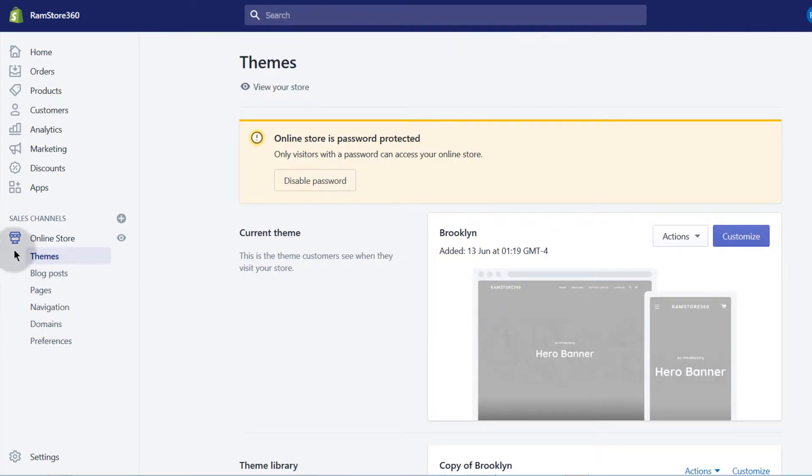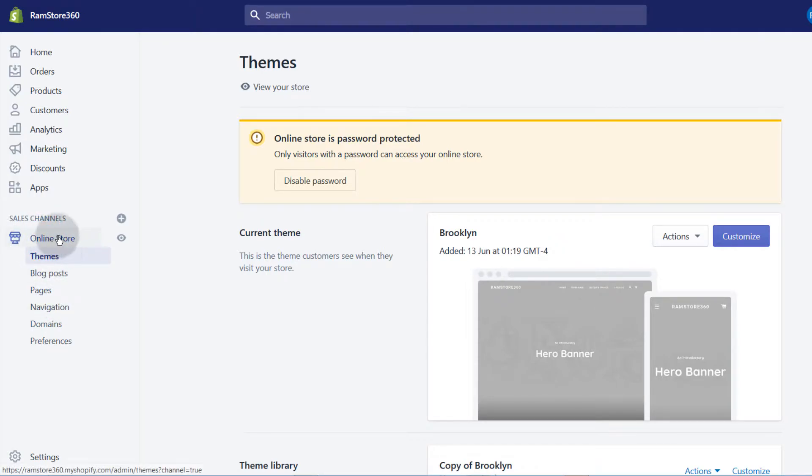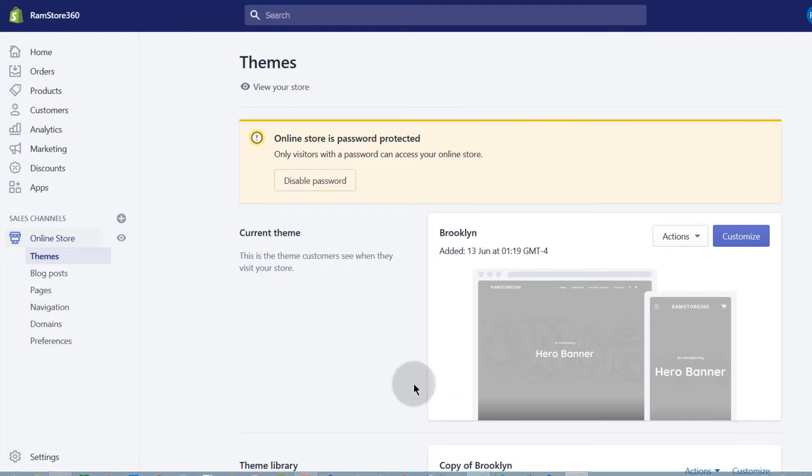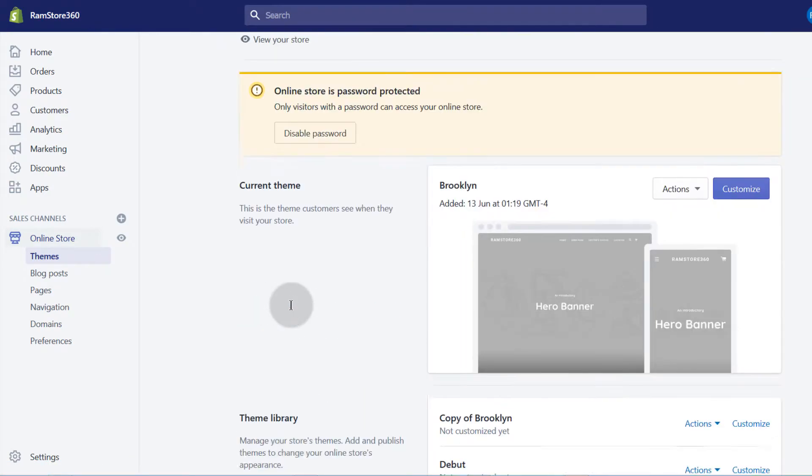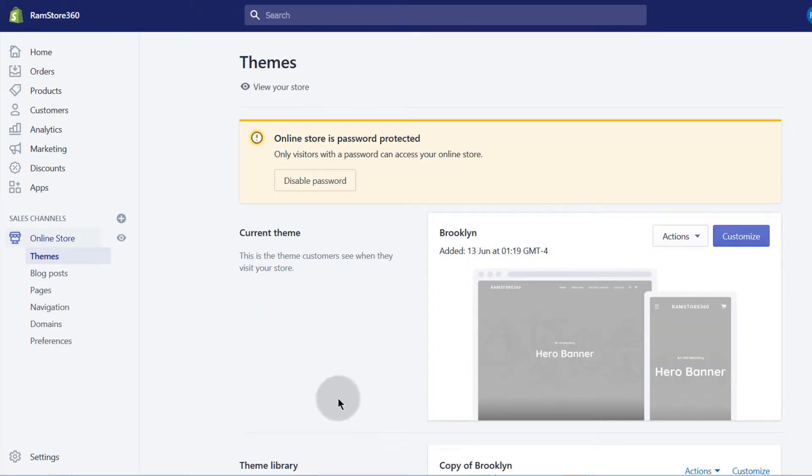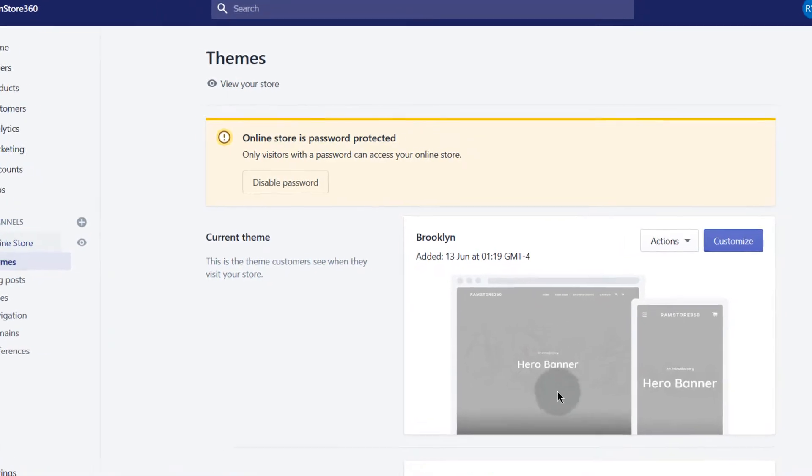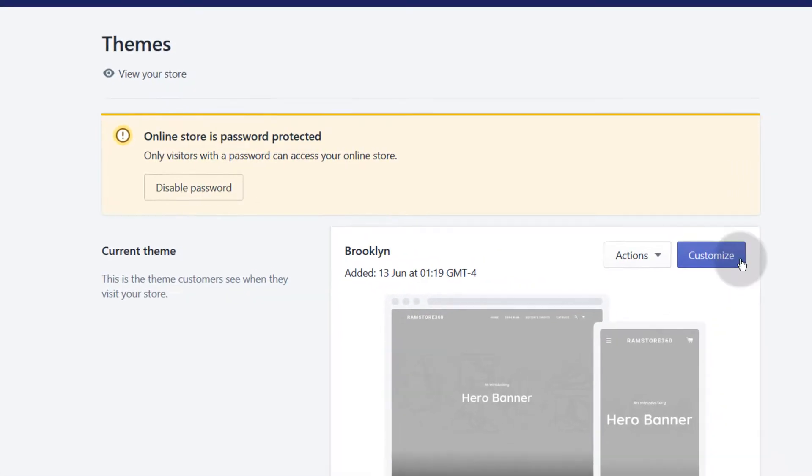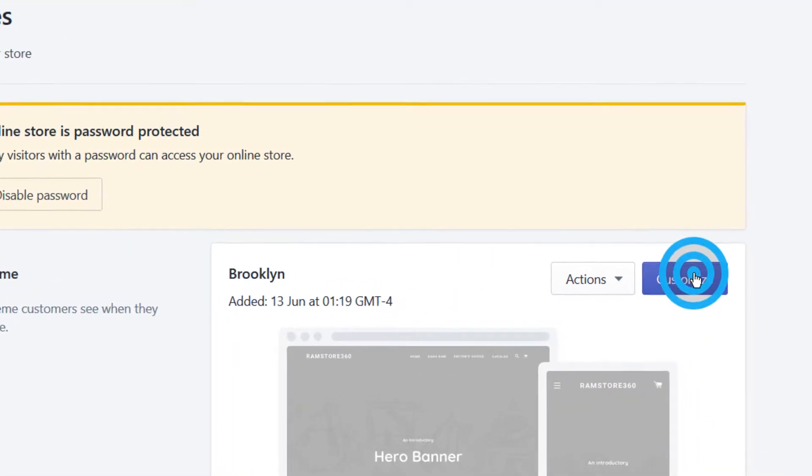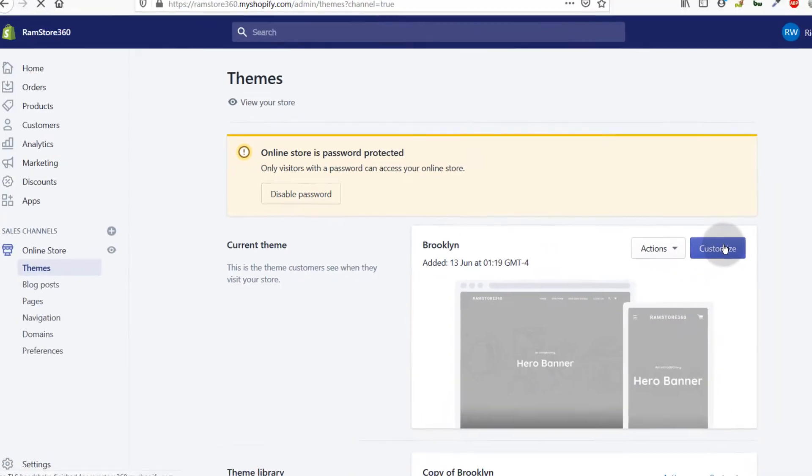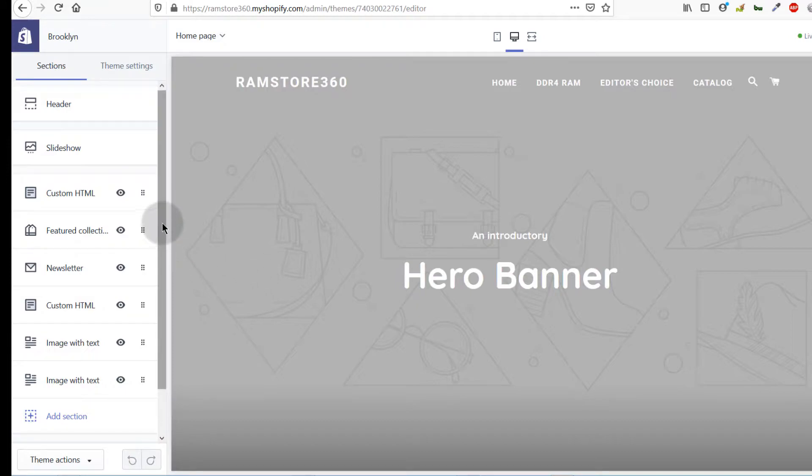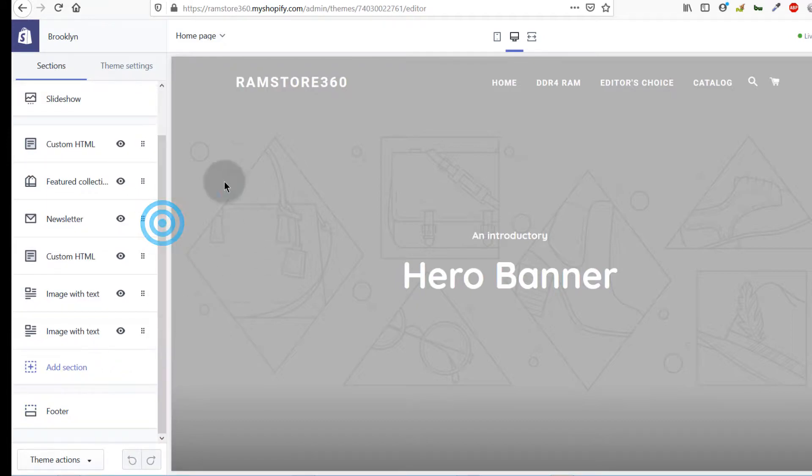Once you click on online store, you'll be on the same page as me. The first thing we want to do is add it on the front page, so let me click here on customize. Once you're on this page, you can see this is the theme that I'm using.